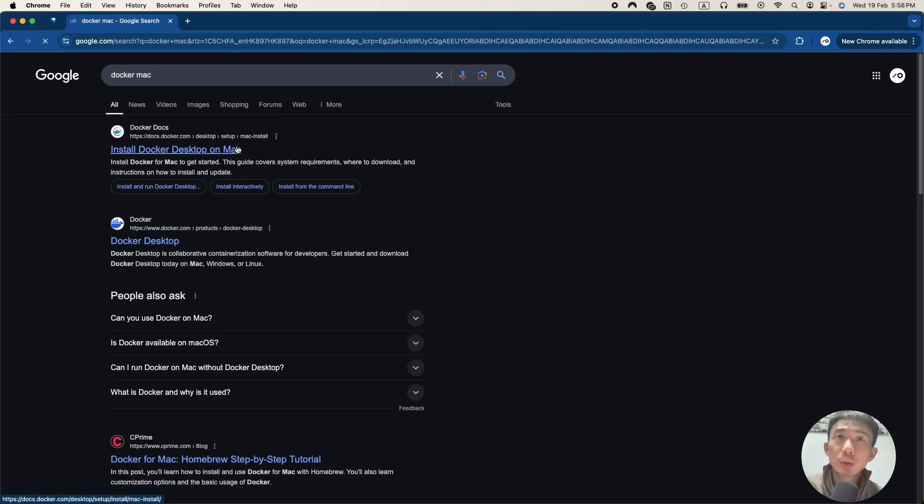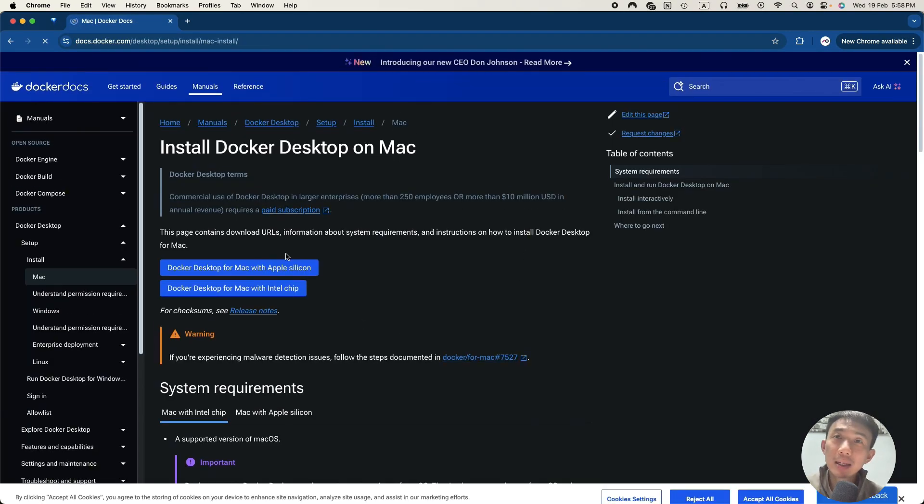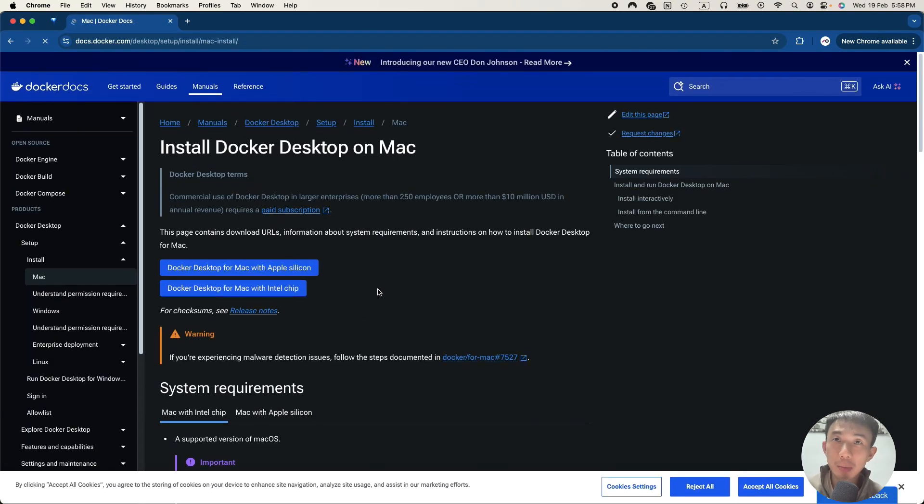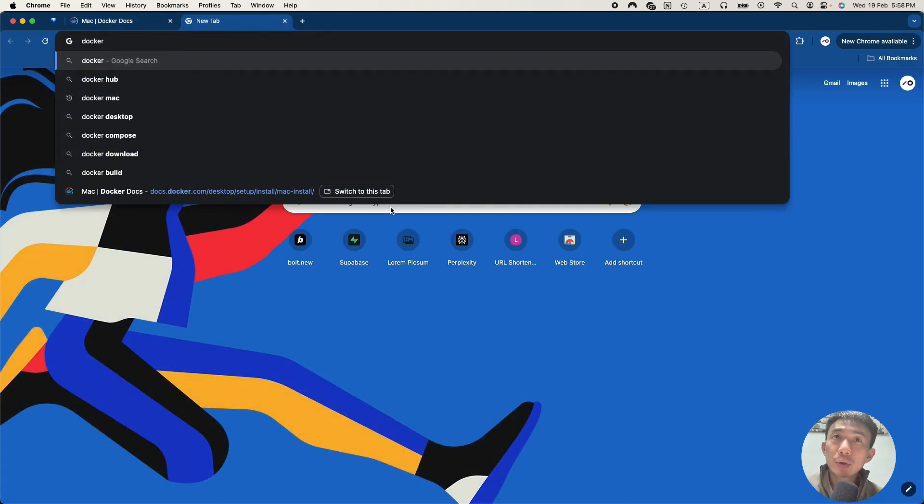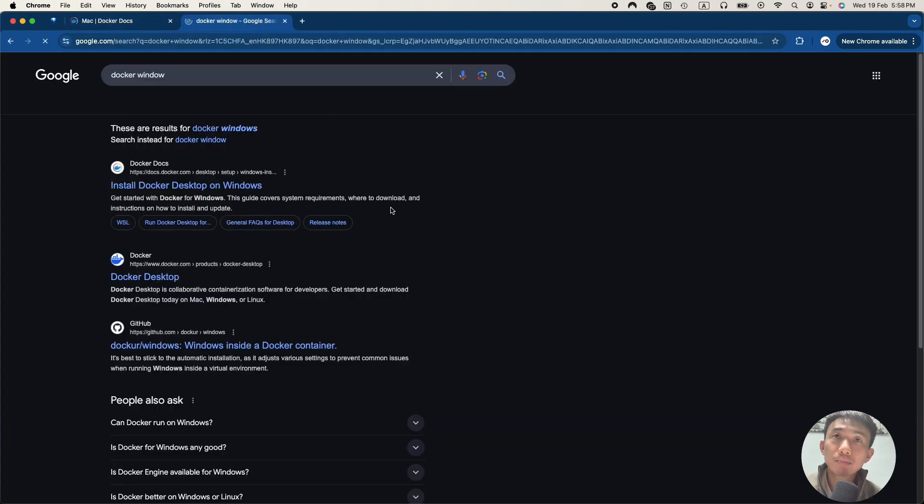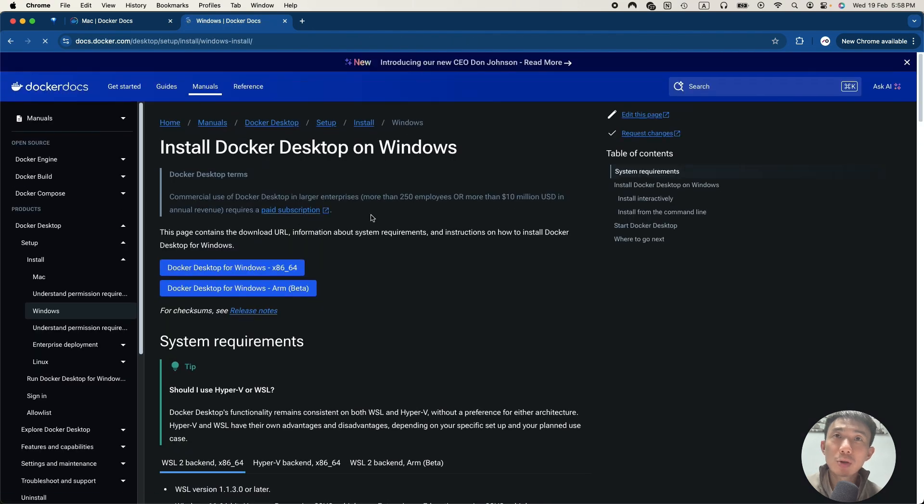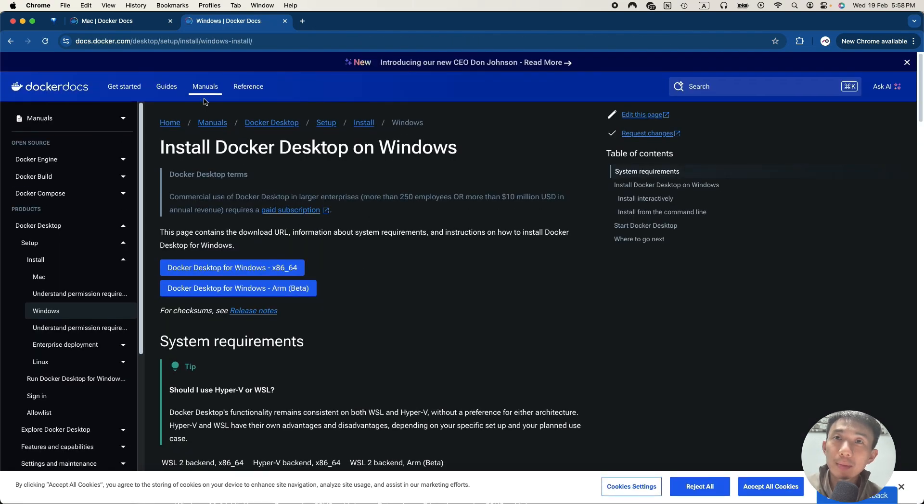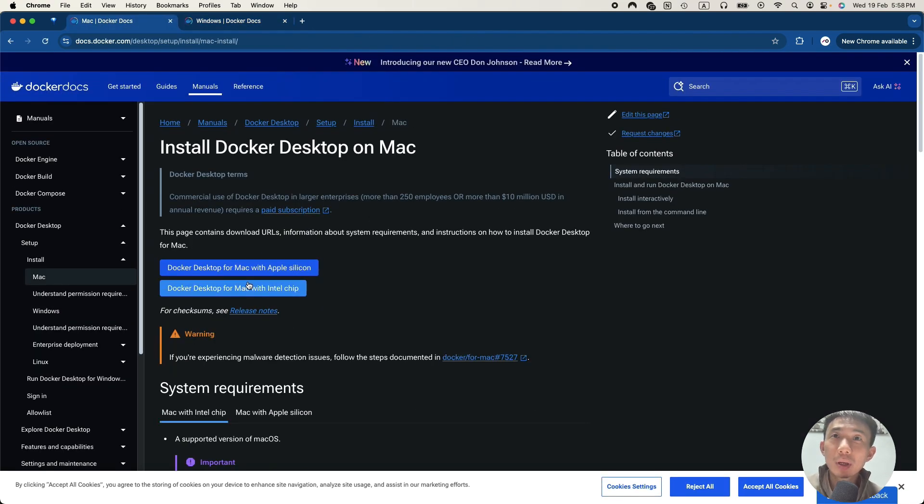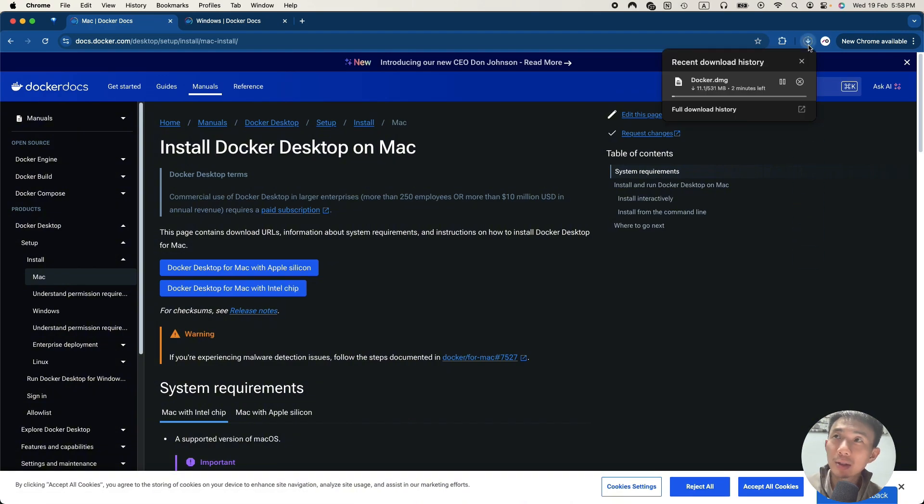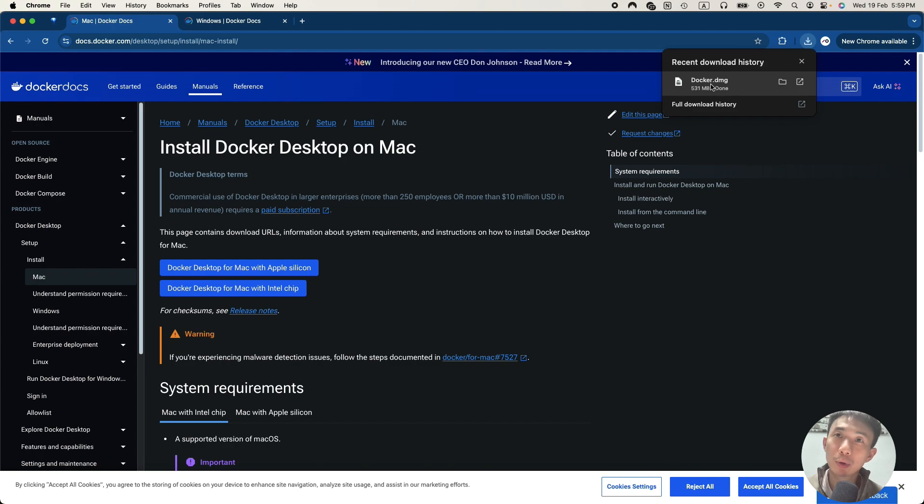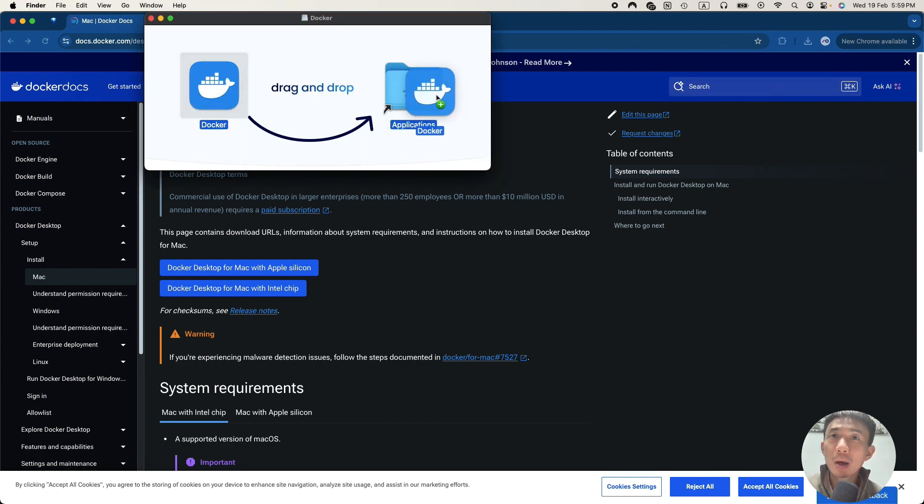So first of all, we can go to Google and search for Docker Mac, if you're using Mac. And then if you're using Windows, you can search for Docker Windows. So we are going to use Mac as a demonstration, which can choose Intel. If you are using Silicon, you can choose Apple Silicon.